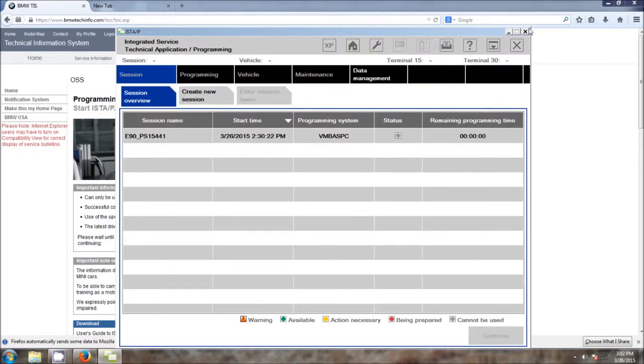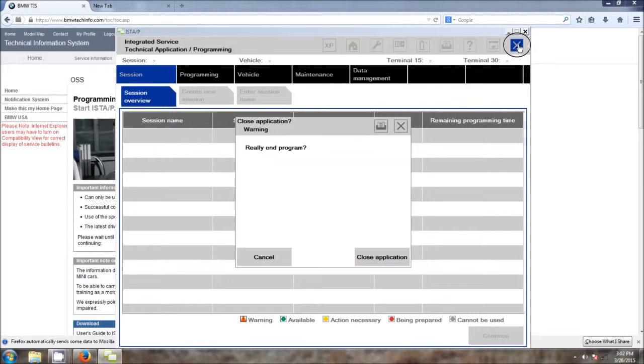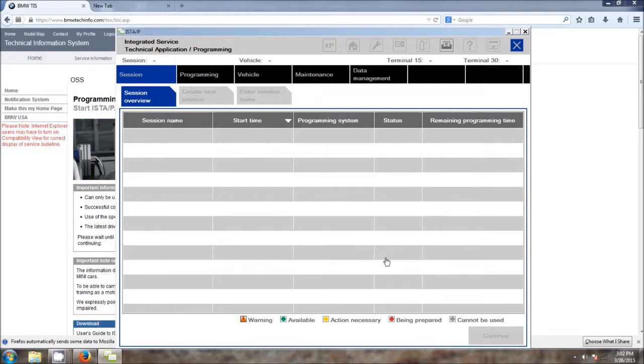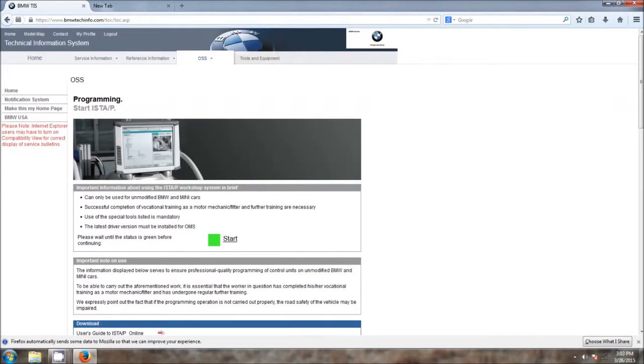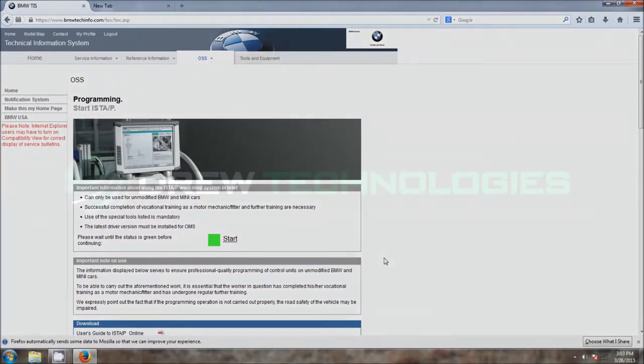Once that is done, you can click on the large X in the upper right hand corner, click close the application, and now you can log out and programming and coding of the DME module we just did is finished.